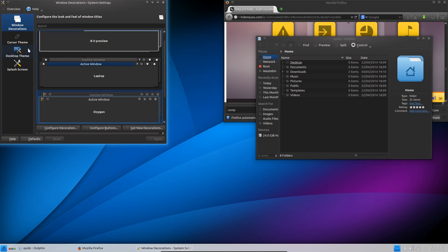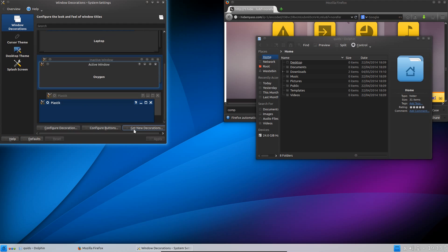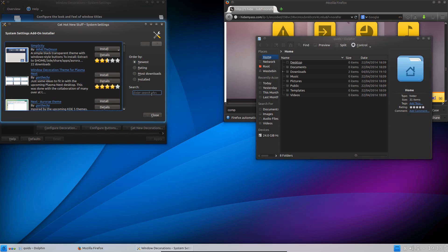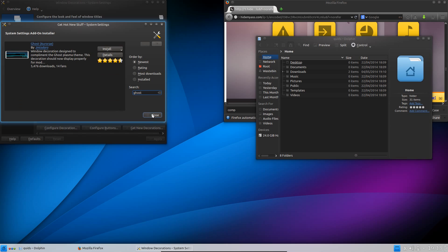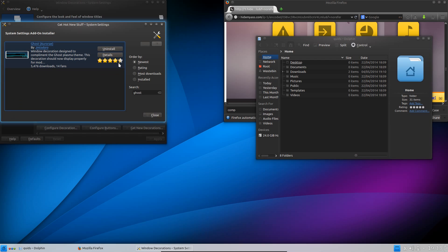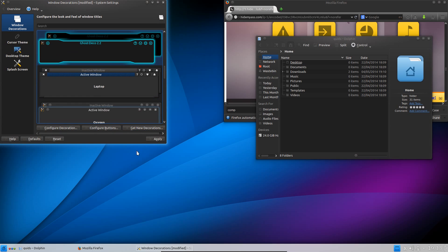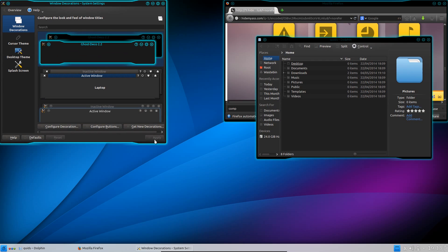Next I go to Workspace Appearance and the theme I use here is called Ghost Deco. So just do a search for Ghost and this one's quite easy, I can just go and install it through there. So yeah Ghost Deco 2.2. You close that, it appears on the list. Go for Apply. There we go.